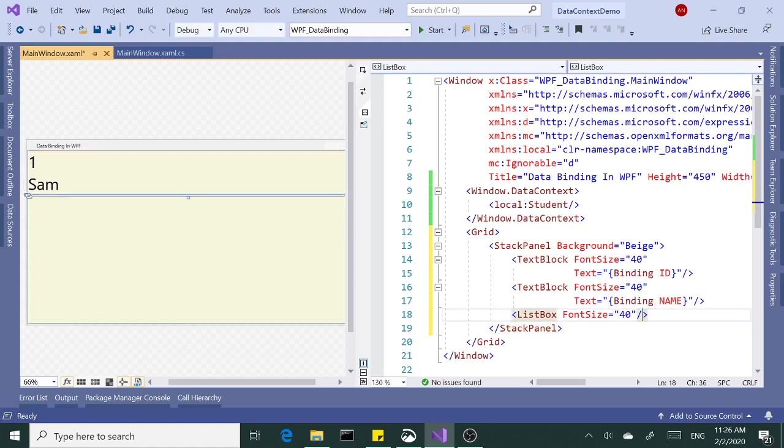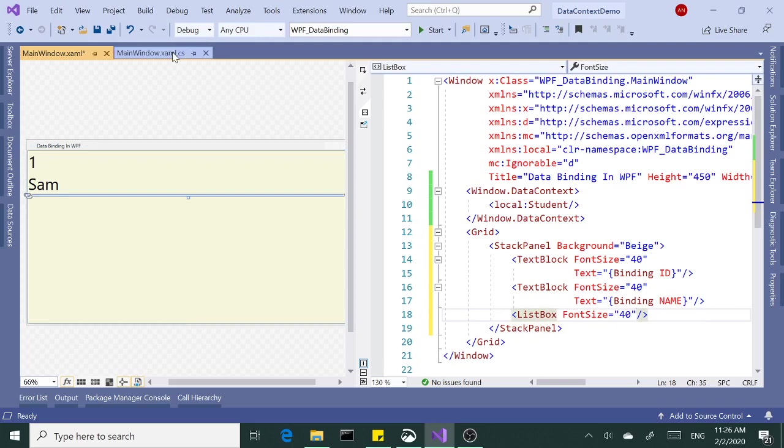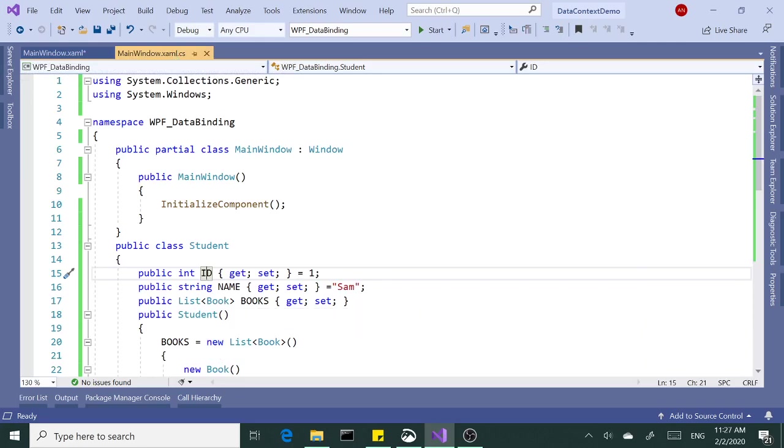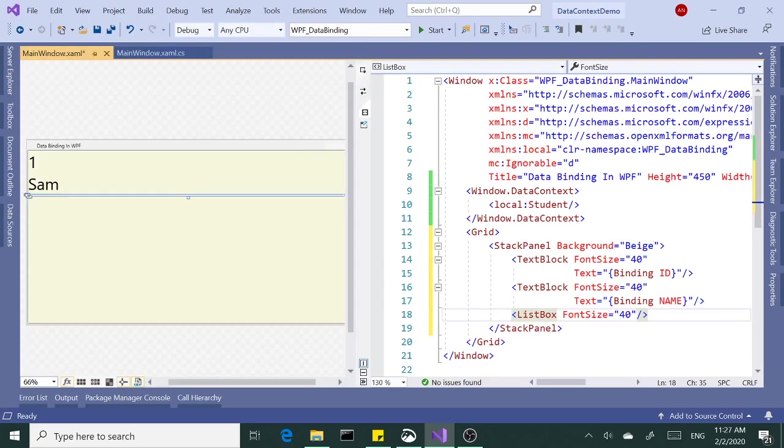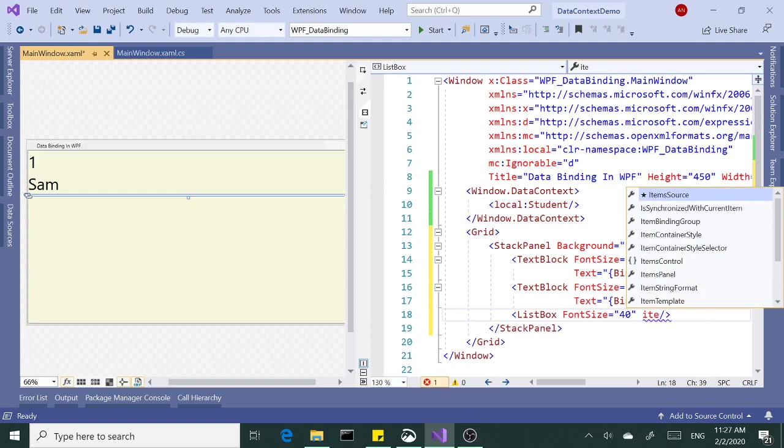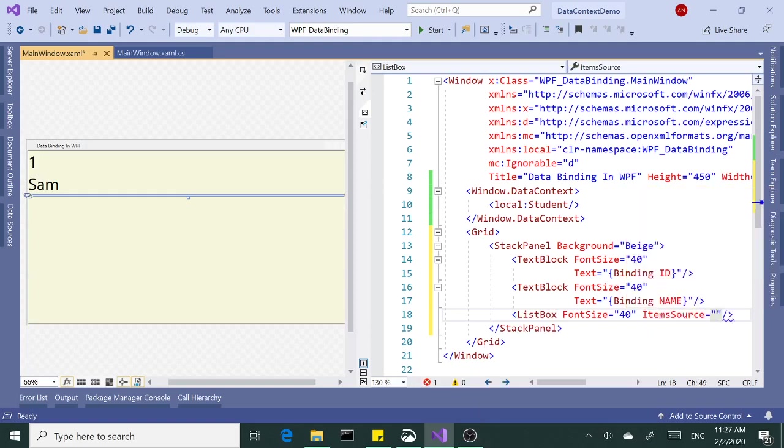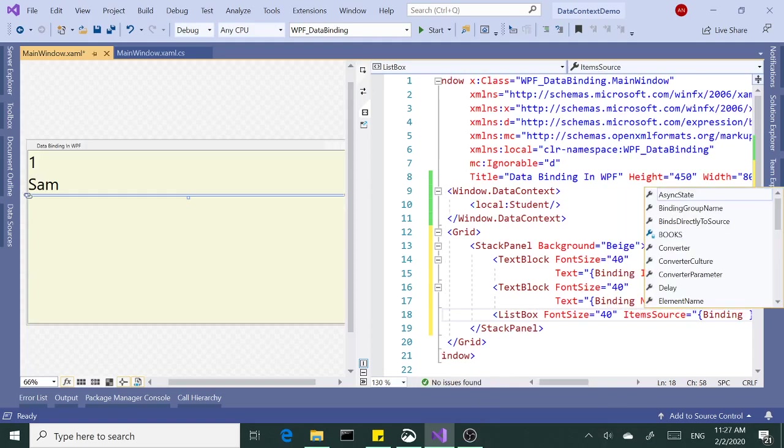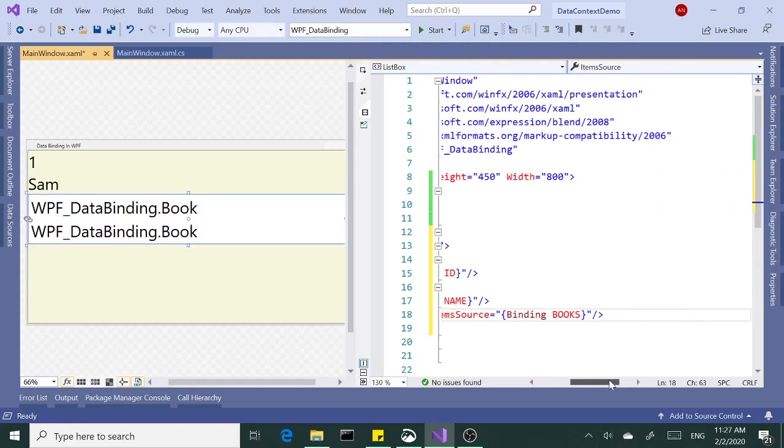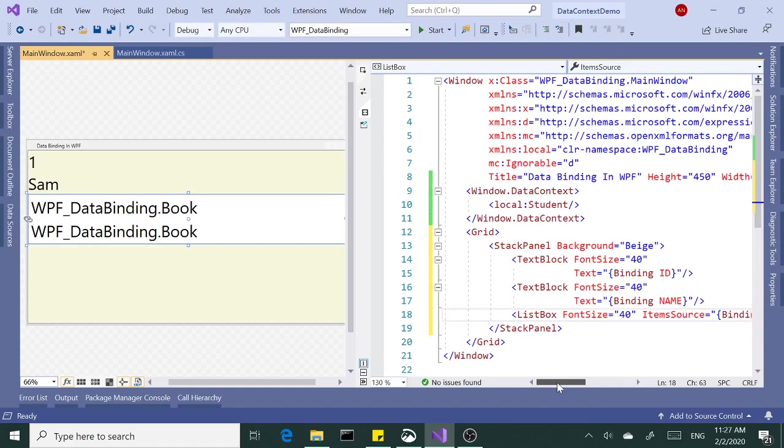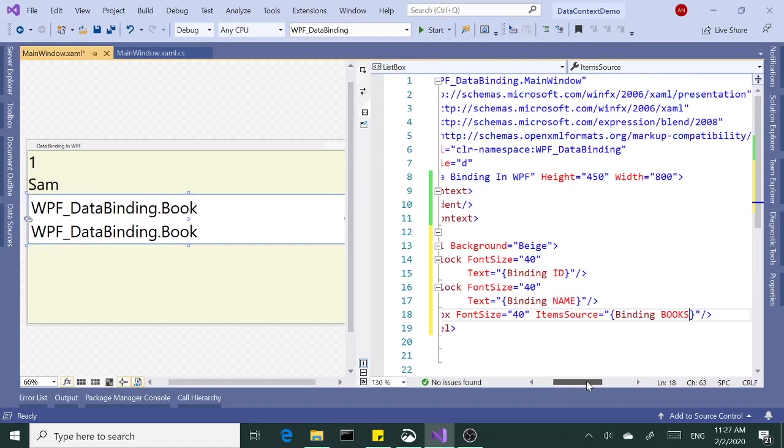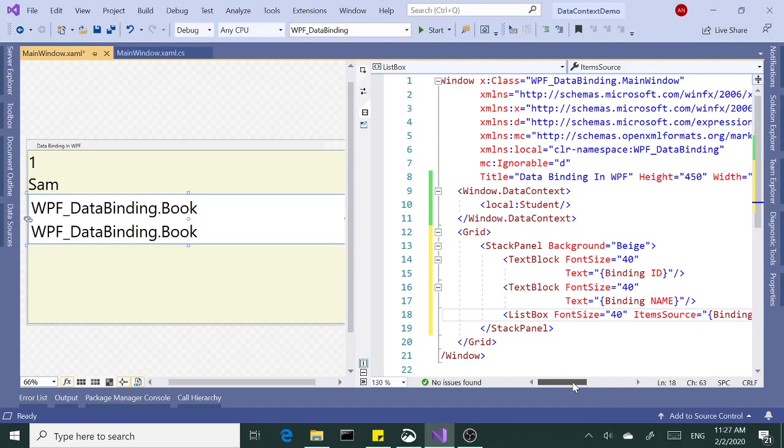Let's close this for now. Now, list box has a property called ItemSource. And anytime you want to bind to a collection, like this one here, this property books collection, we need that ItemSource. So ItemSource, and we are going to set it to binding and books right here. Technically our binding is done.